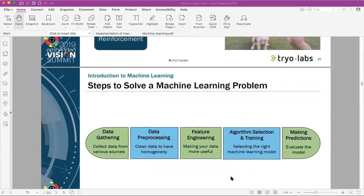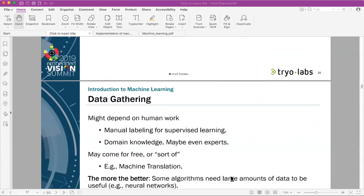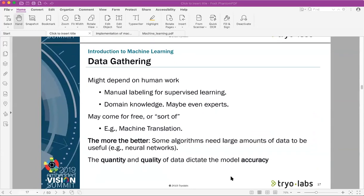Reinforcement is the third type of machine learning. I want to say something about the steps to solve a machine learning problem: data gathering, data processing, feature engineering, algorithm selection and training, and making predictions. For data gathering, it depends what kind of data you want to use. In the big data era we have a lot of data, but we need not only quantity — we need quality of the data. Only then can we produce accurate models.